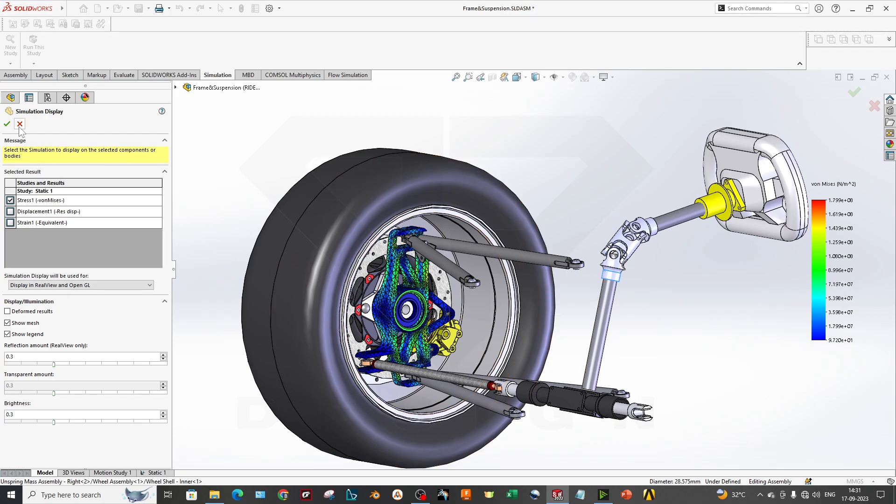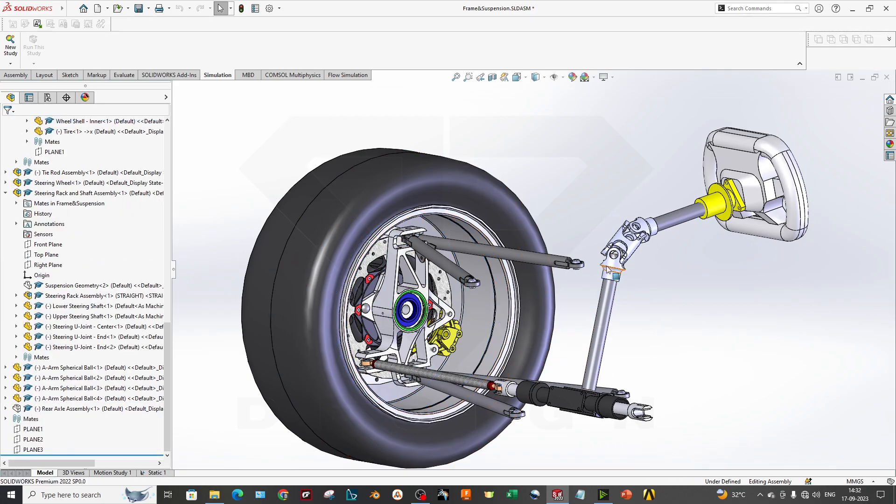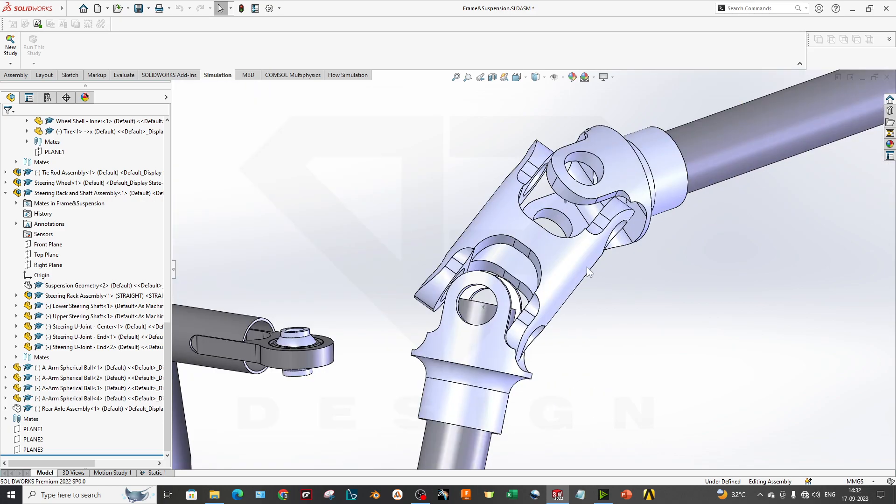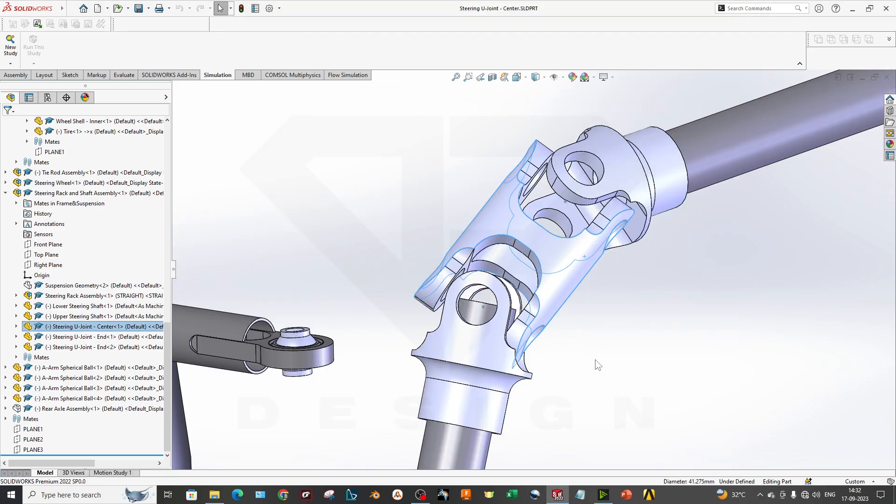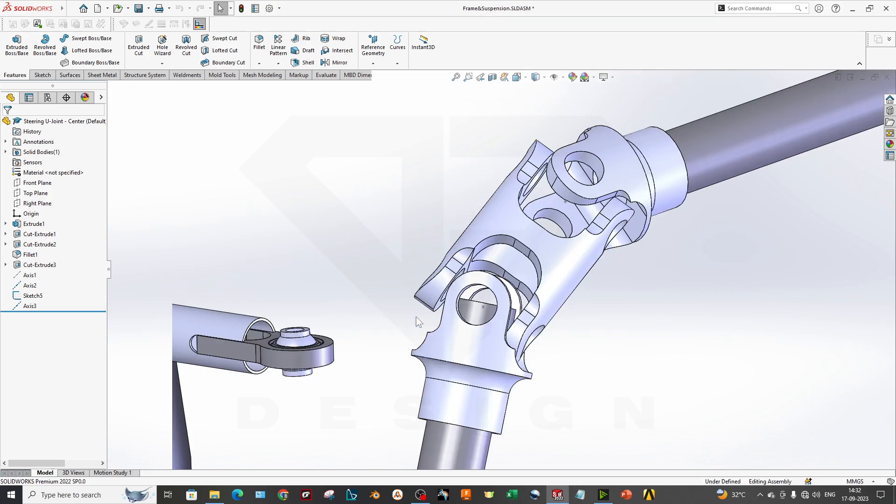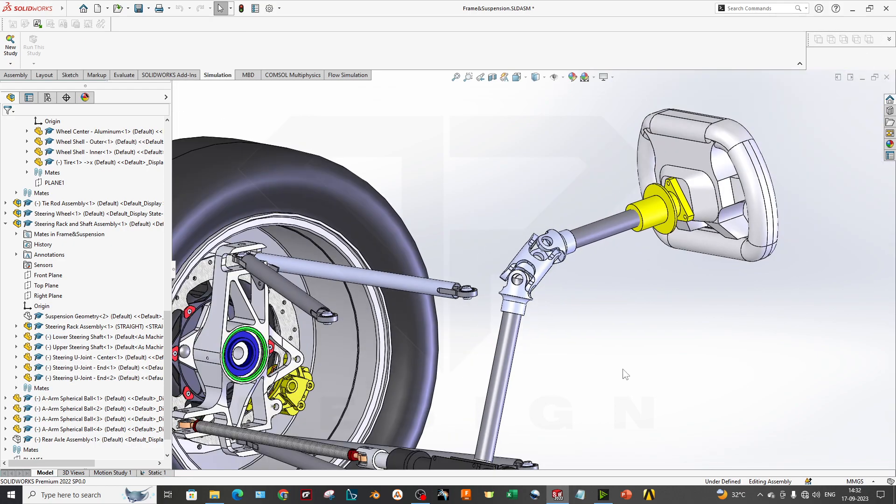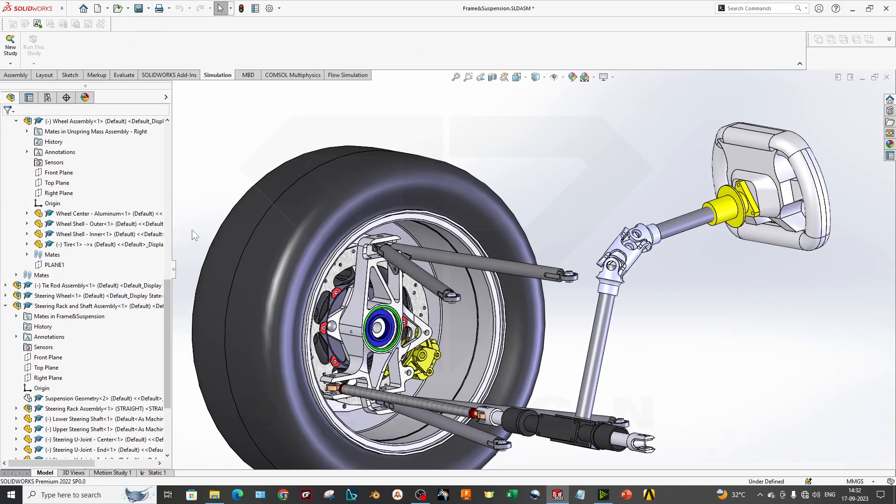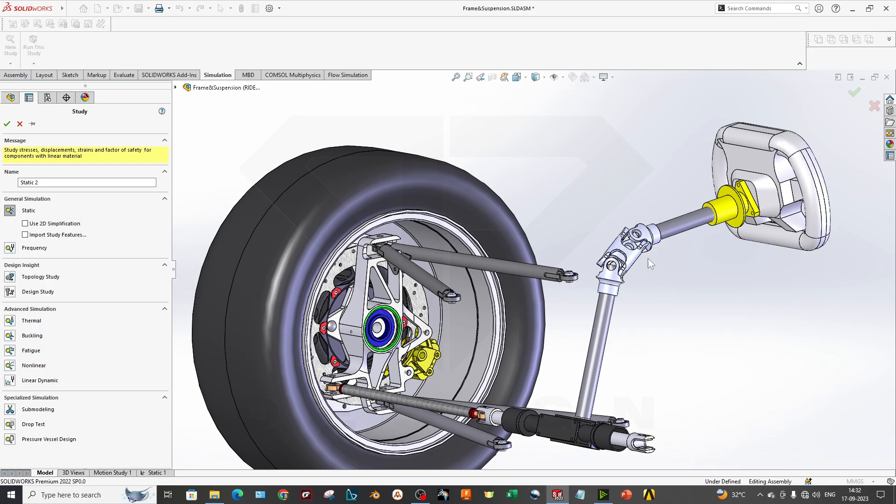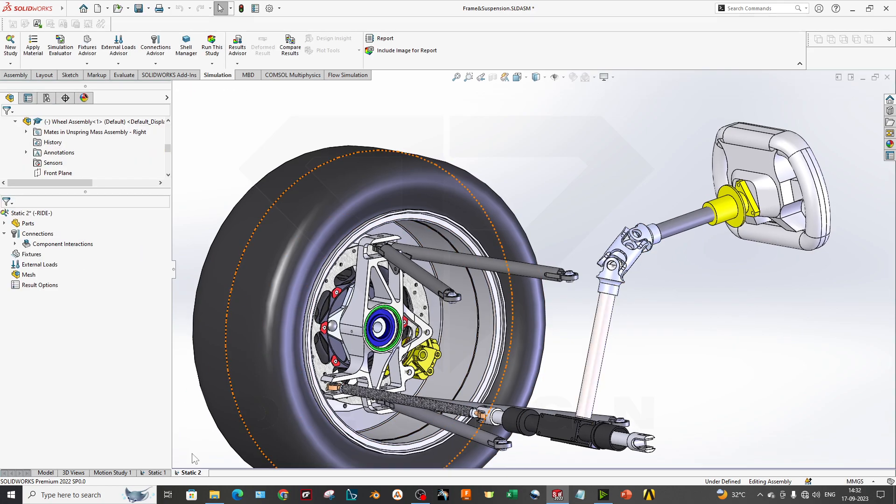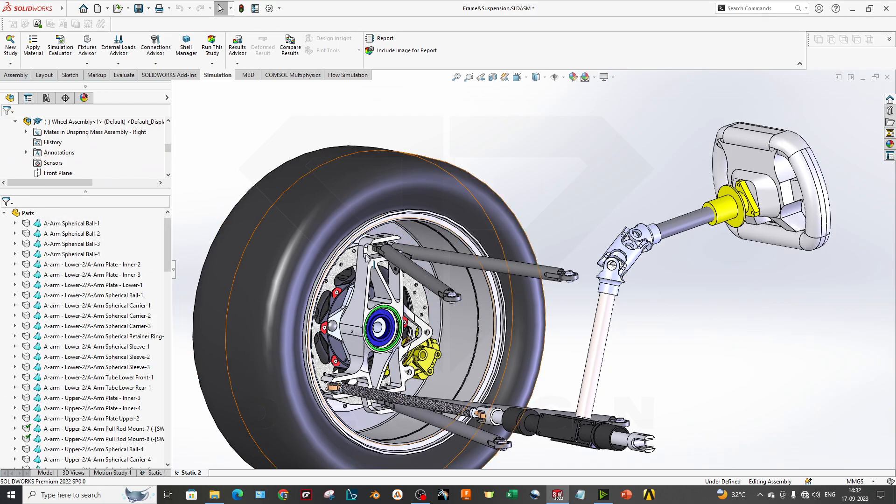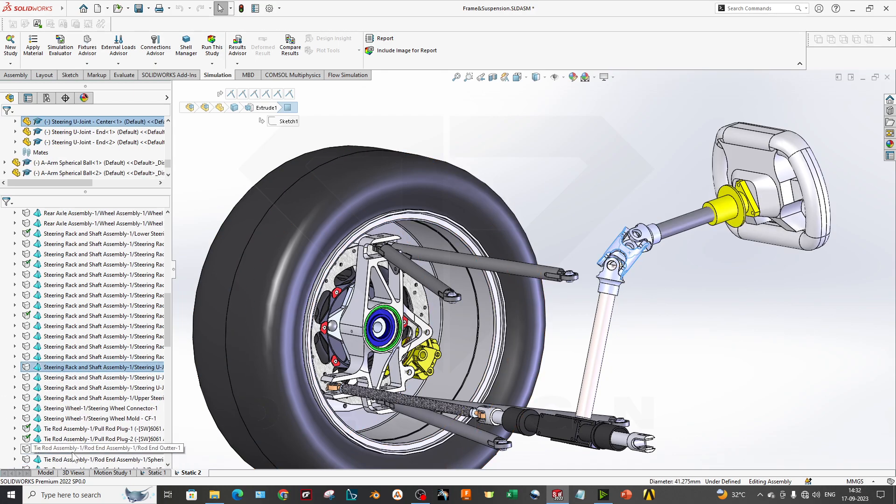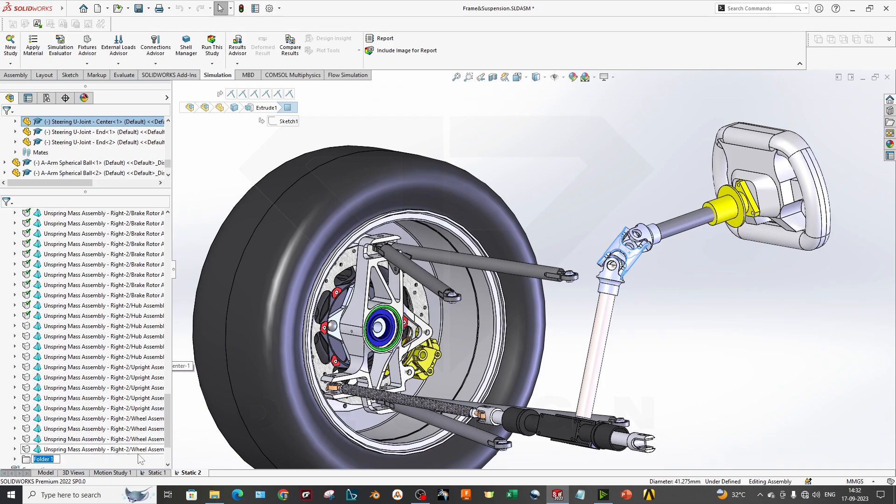This is how you can do a different child part simulation and add into the simulation display. Now we are going to perform on this UV joint. If you perform the open part and do the study and come back to the assembly, it will not work. It should be done by excluding all the parts in the same assembly. Now I will create another study for the UV joint - static 2. I will find this part and create a new folder, add to new folder, and select the UV joint.